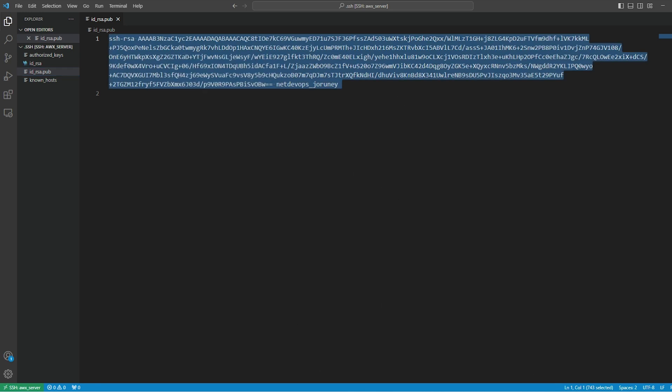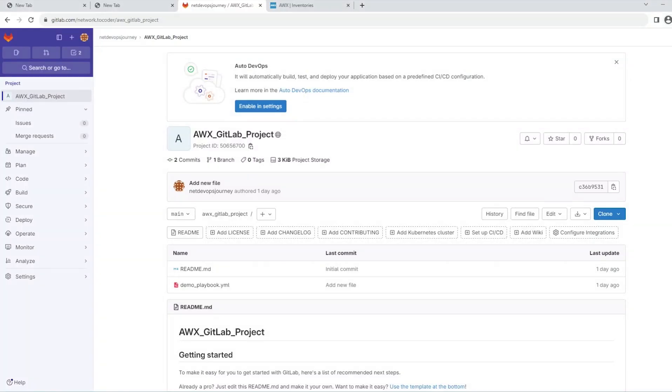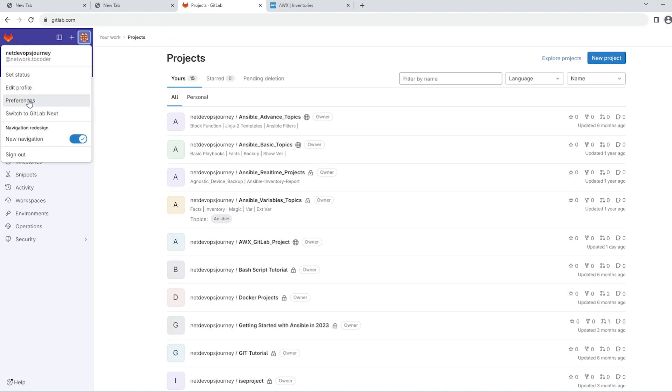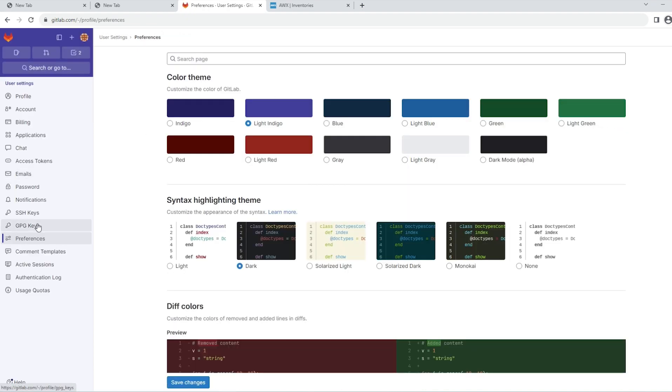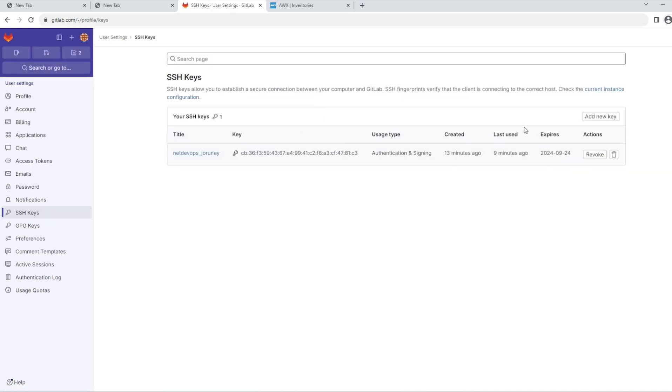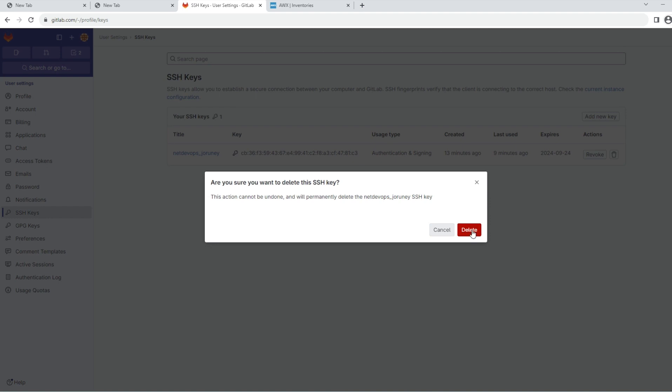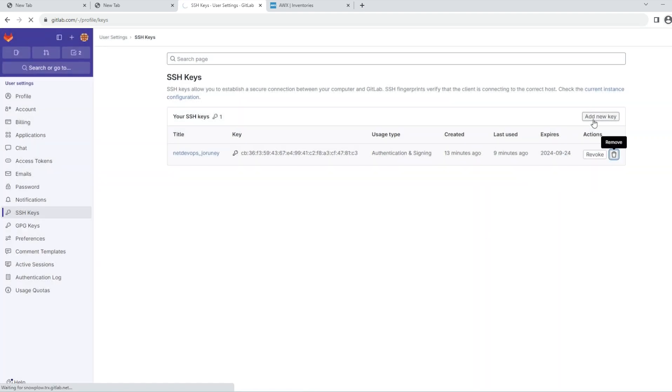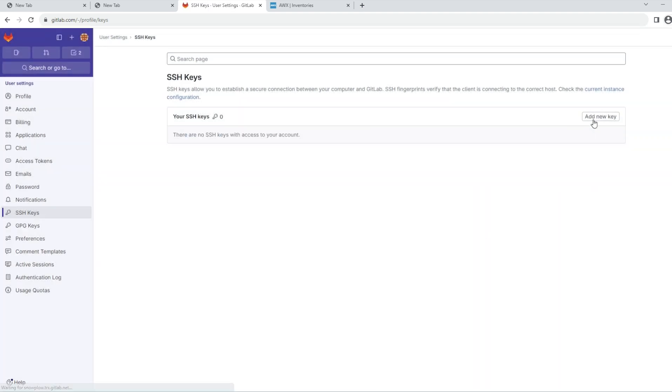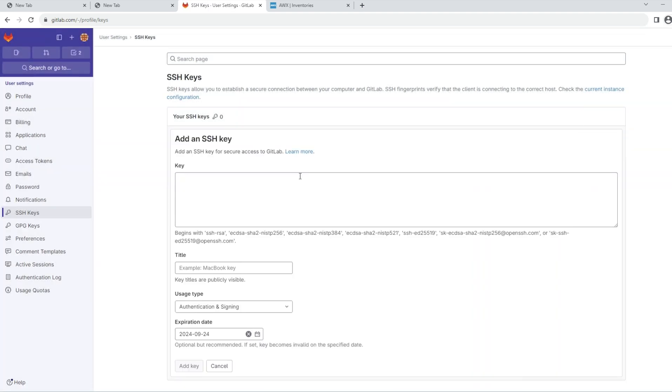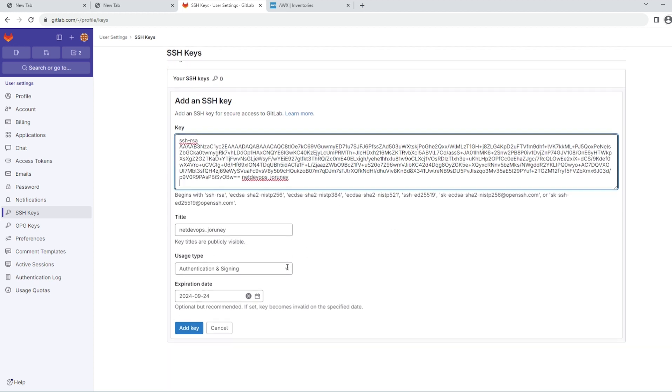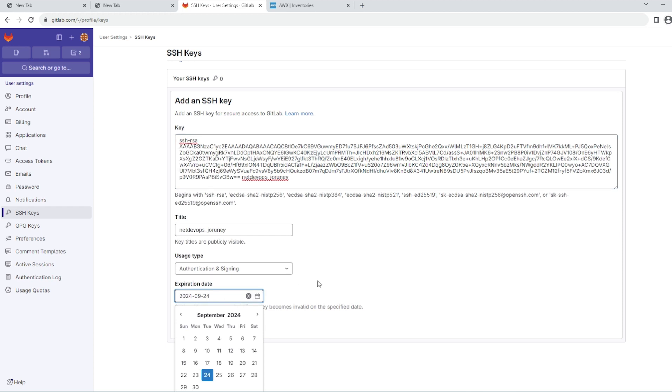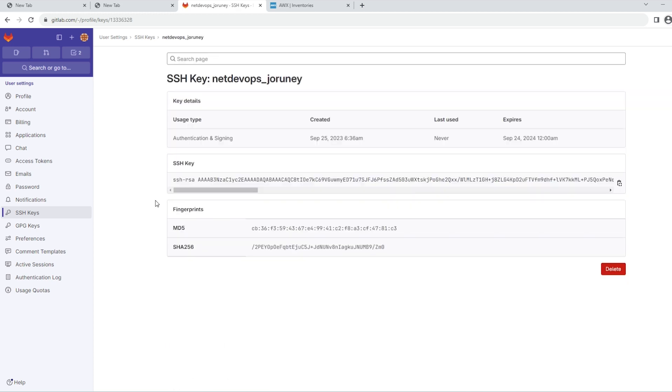This is the public key which I created. Go to GitLab, go to Preferences. I already have a key created here, so let me delete that. Let's add the new key, put the key over here. It will automatically take the title and we'll have the expiry date for this key as well. That's the only step we need to do on GitLab.